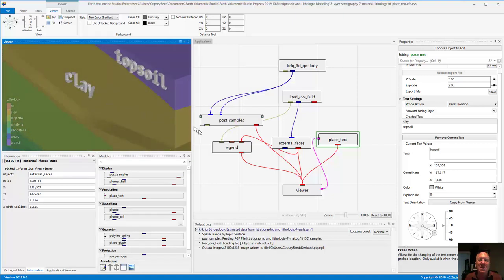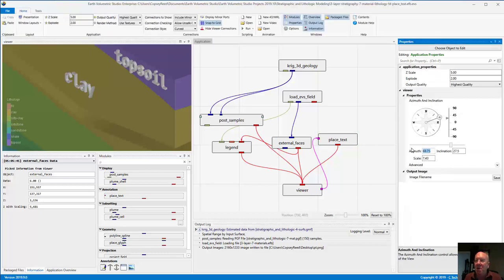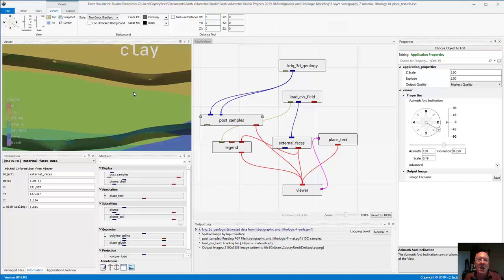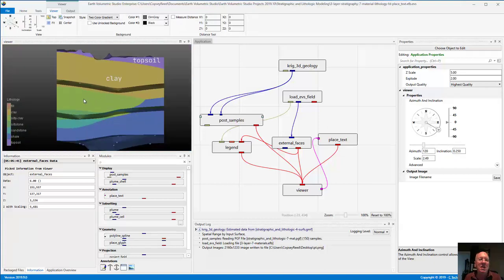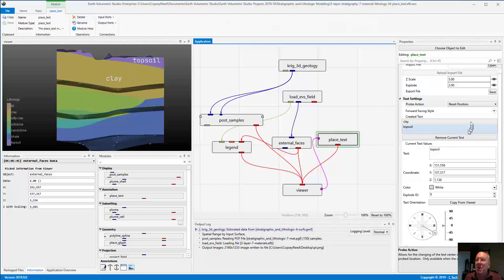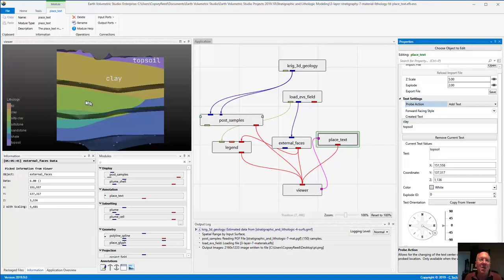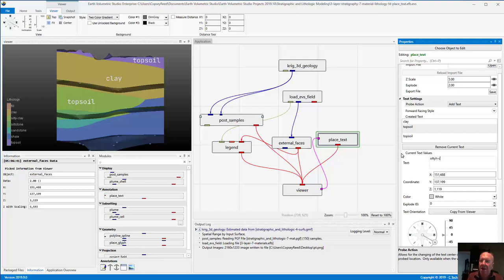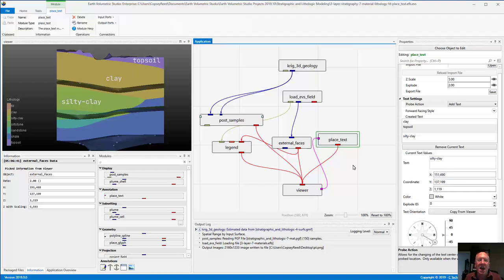We've already added two strings and we'll go ahead and finish these up. We're going to add the other strings — this time I'm not going to stop and look at them all in between. The other one we want to put is 'silty clay' in the middle of this green layer. Again we go to PlaceText, make sure it's set to add text, click one time, and change this to 'silty clay'. Then add 1.5 — so 1.5 is going to take us to 490.